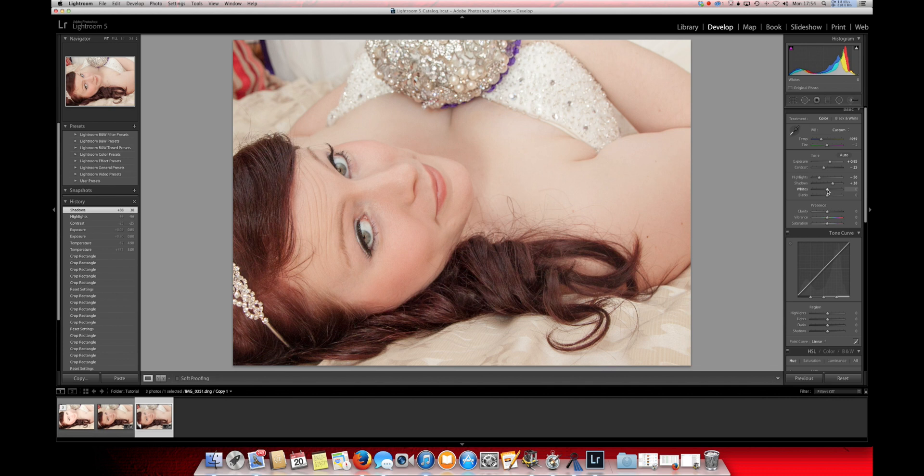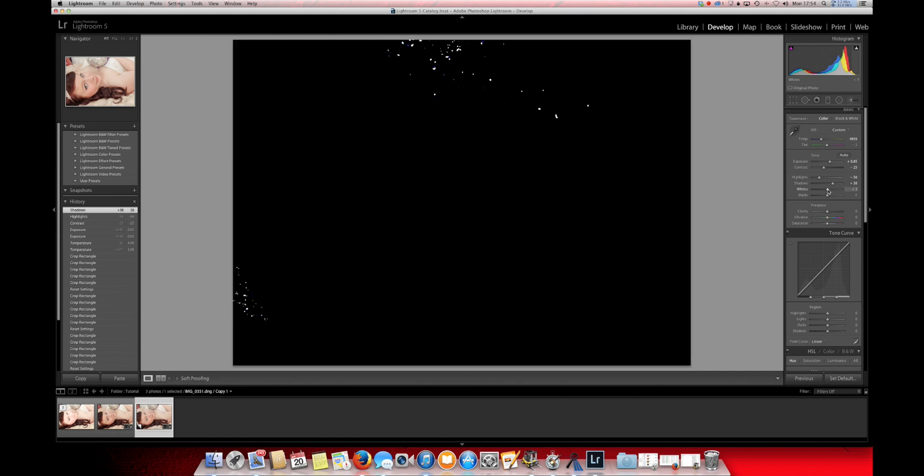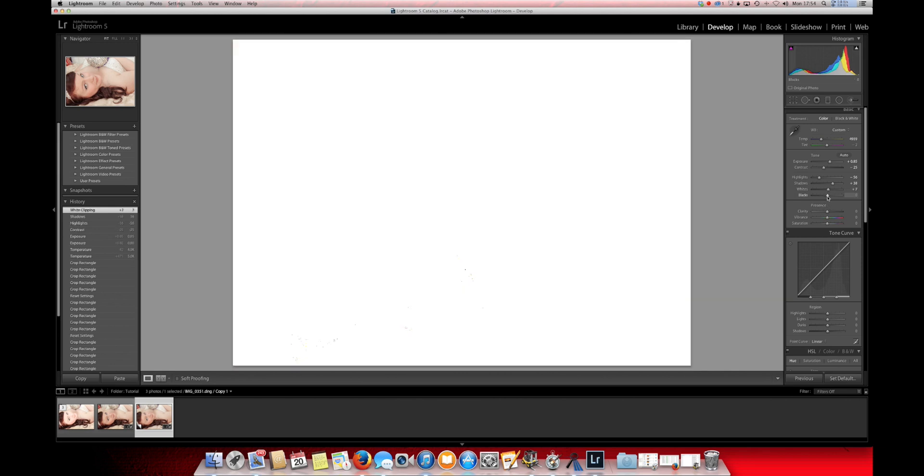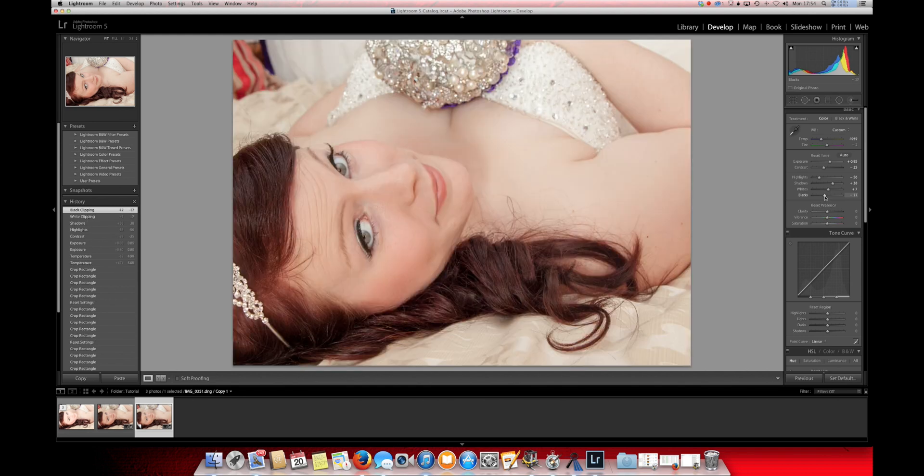The trick for the whites is to hold down the Alt button on the Mac. What we'll do is just raise the whites up only slightly until you start seeing some of the pixels. We'll do the same with the blacks as well. Drop the slider down until you start seeing some pixels, and then let it go.